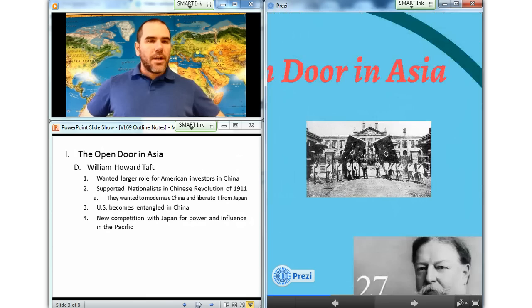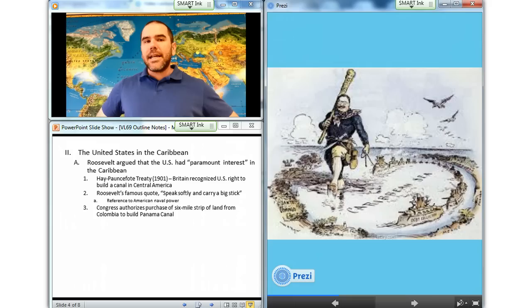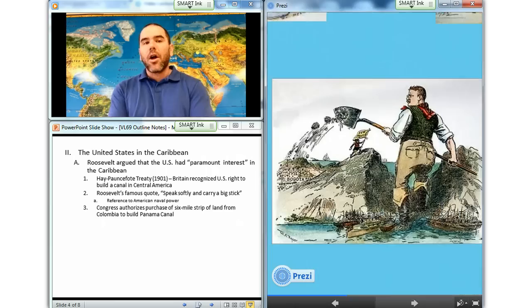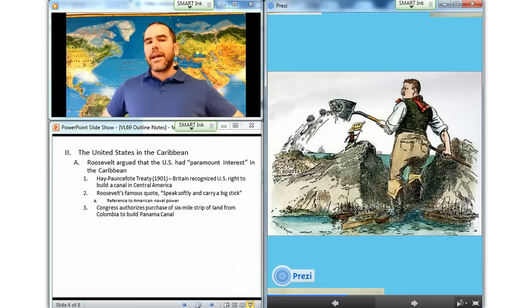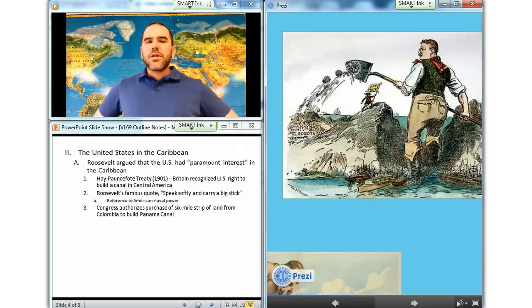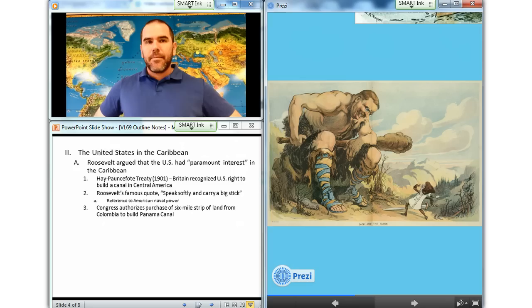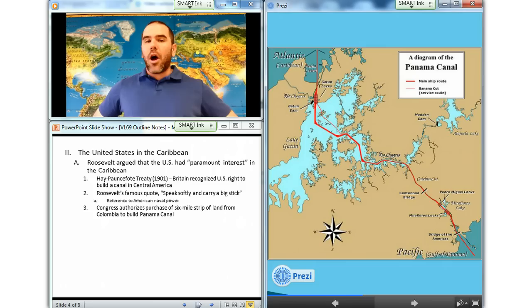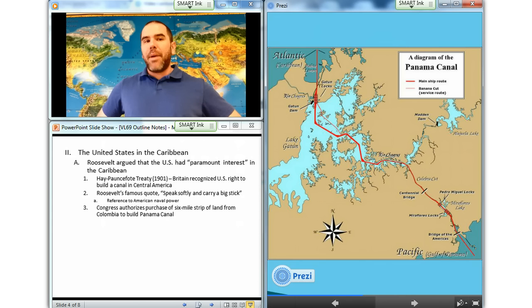Let's move on to the next section: the United States and the Caribbean. Closer to home, European powers conceded Roosevelt's argument that the United States had a paramount interest in the Caribbean. In 1900, the United States consulted with Britain on the building of a canal across Central America. In the Hay-Pauncefote Treaty of 1901, Britain recognized the United States' sole right to build and fortify a Central American canal. Roosevelt famously argued that the United States should speak softly and carry a big stick — by big stick he meant, most of all, naval power — and rapid access to two oceans required a canal. Roosevelt persuaded Congress to authorize $10 million, plus future payments of $250,000 per year, to purchase from Colombia a six-mile strip of land across Panama, which was a Colombian province.